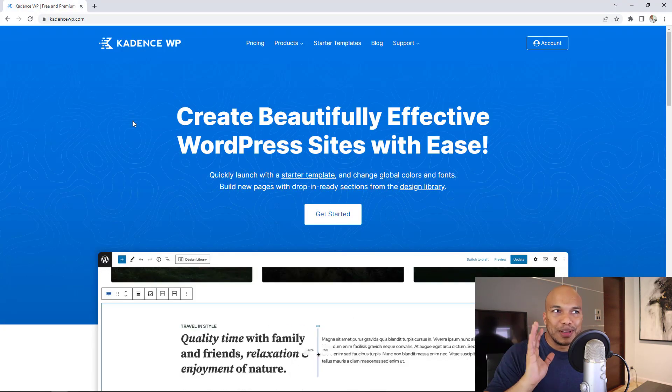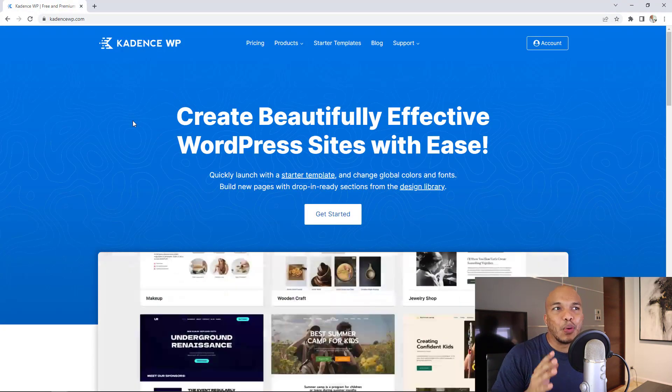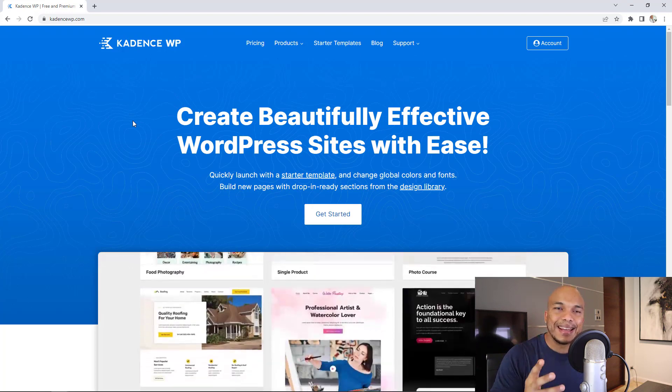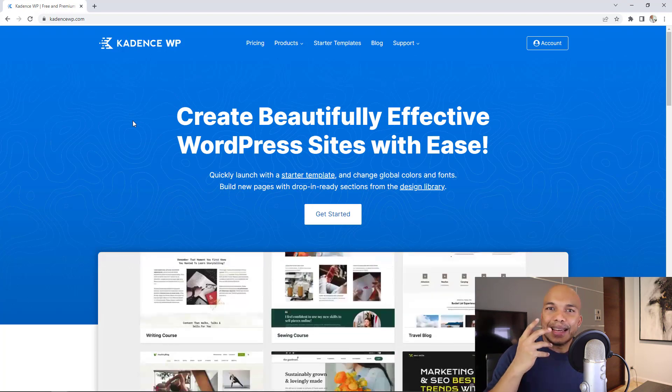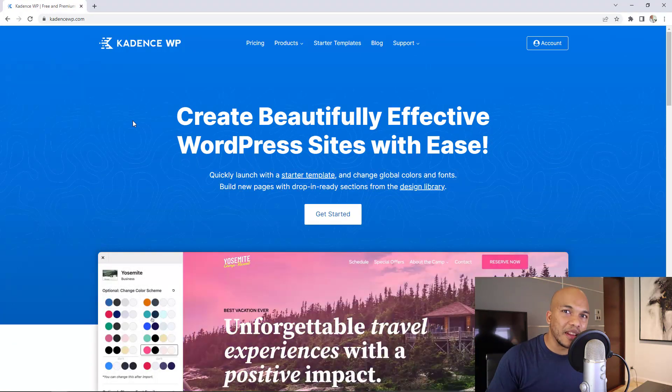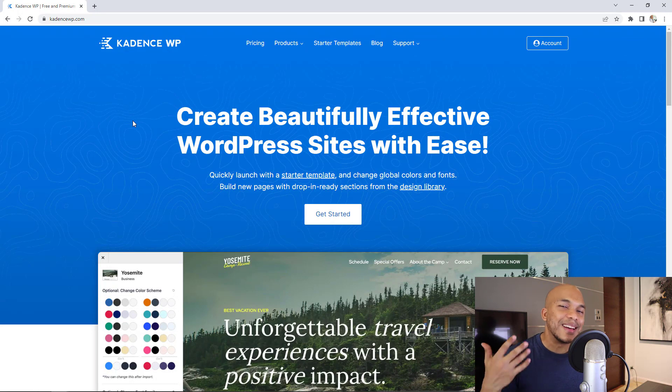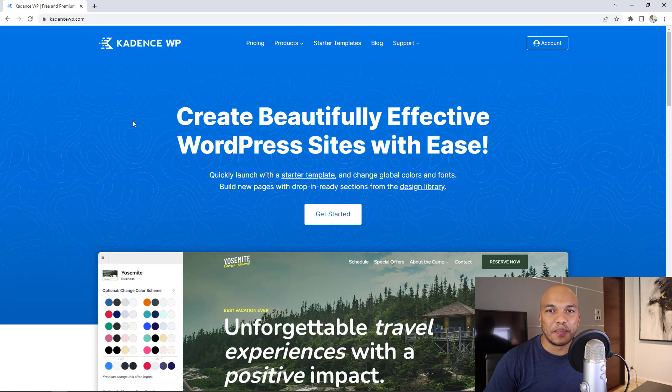Now back to Cadence. What exactly is Cadence? Is it good? Is it bad? Is it better than Elementor? Is it better than Gutenberg? Let's get started.